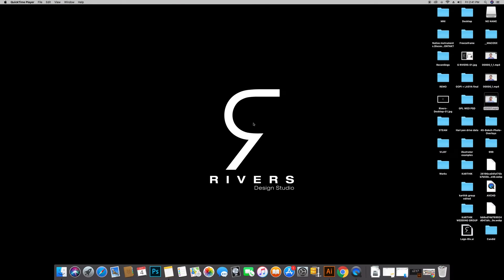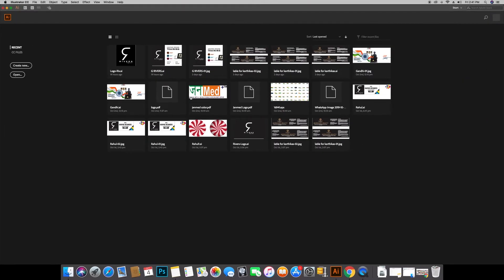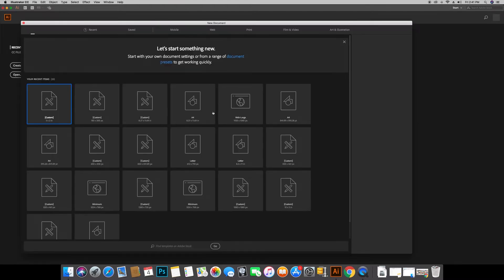Welcome back friends. Last video we created multiple artboards and basic tools which we will start with. I will launch Illustrator first, I will open it and create new art. I will open this window.